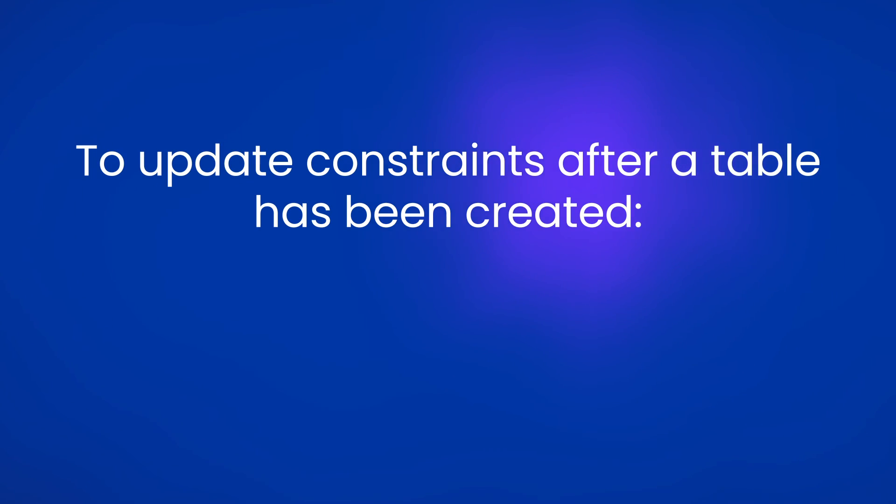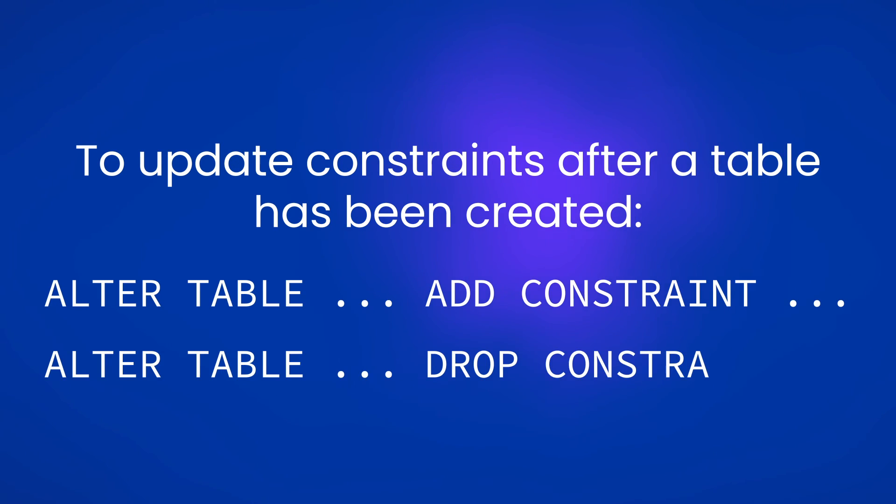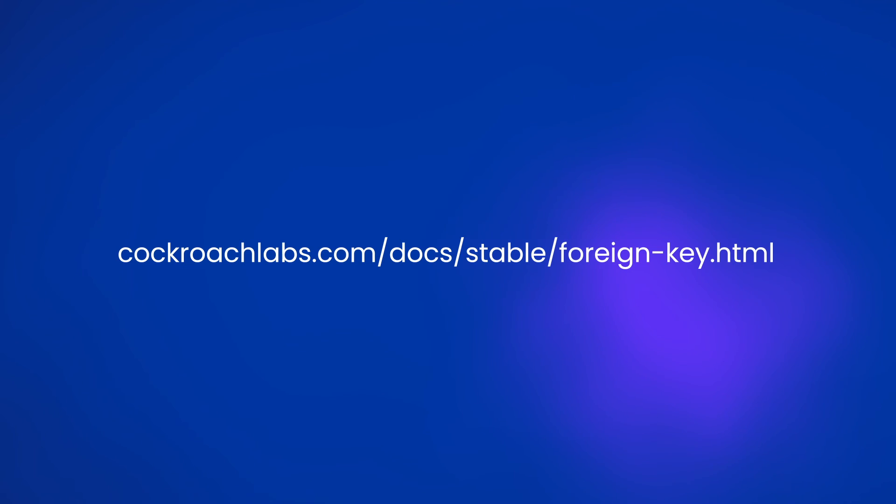We can also add new rules or remove old ones from an existing foreign key constraint with alter table and add constraint or drop constraint. For all of the details and options, check out the links to the foreign key documentation in the video description.